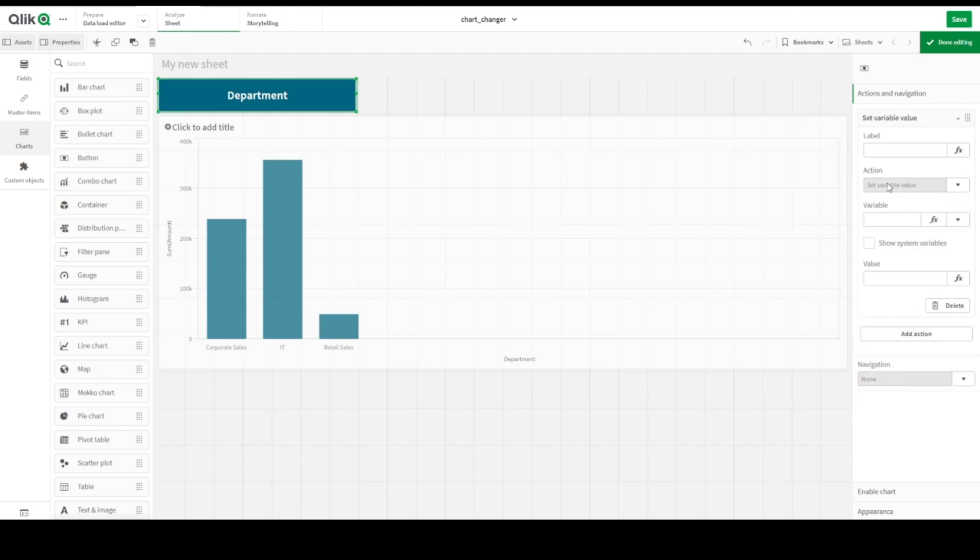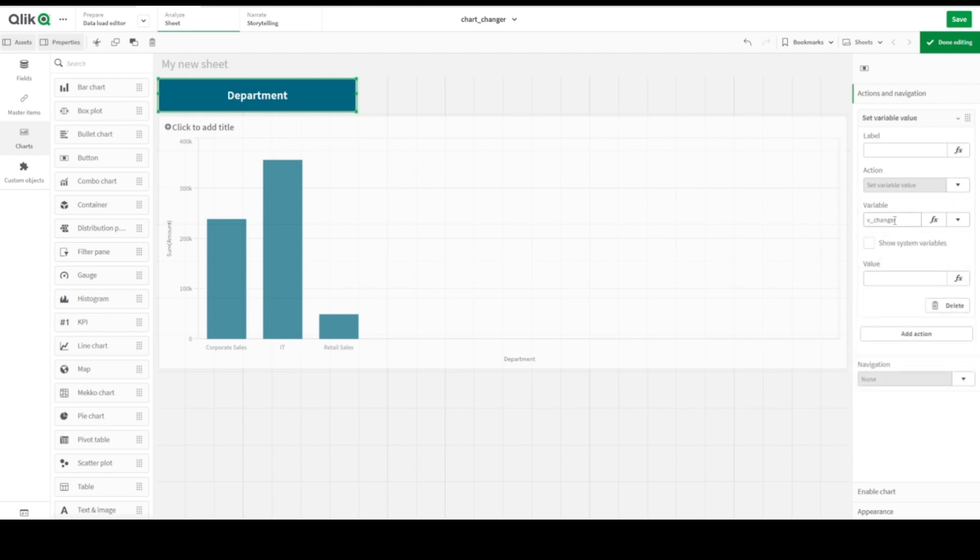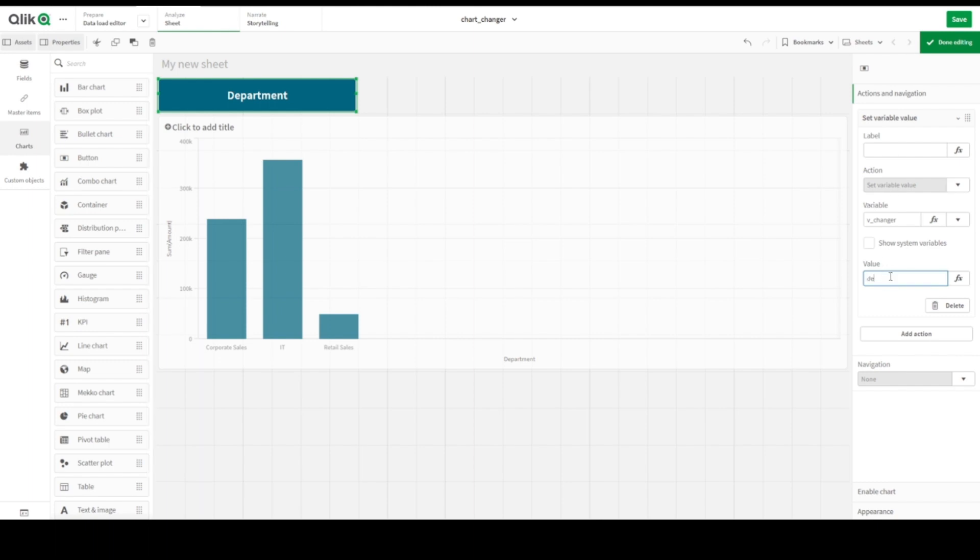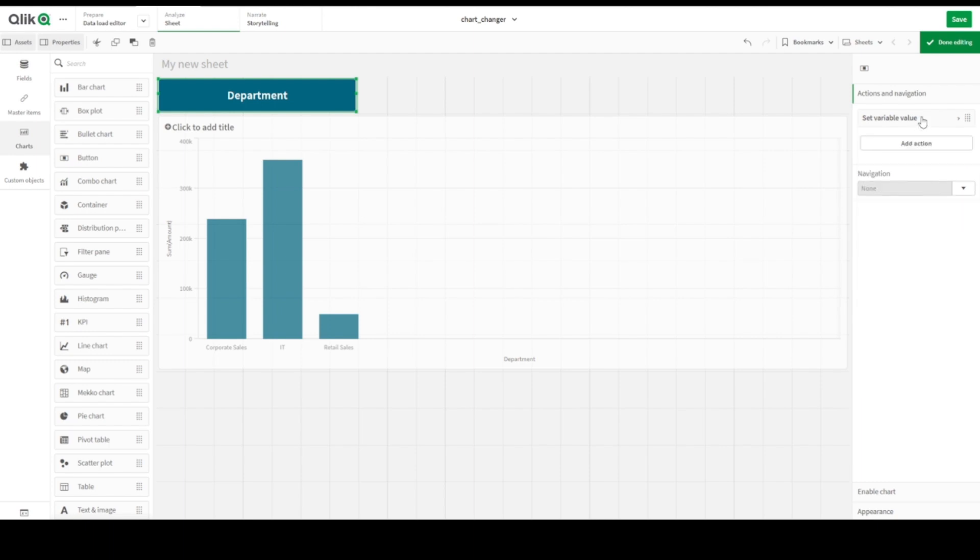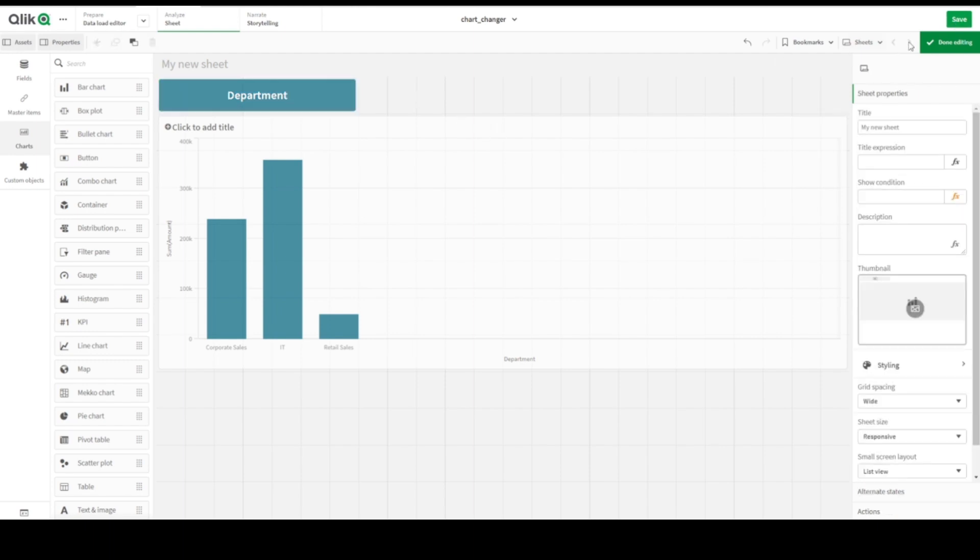From the action section we need to set a variable value. So here we are just checking variable. We have variable changer, and when we click on button we would like to use variable here, what we created with changer. Changer should be the Department. Here we are, it's clear for us.